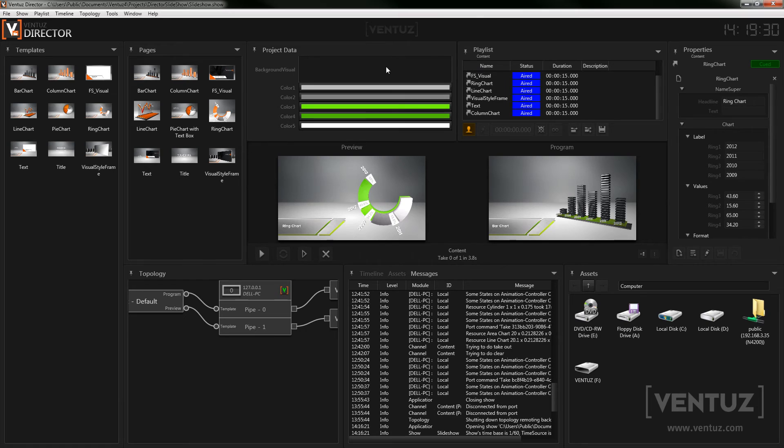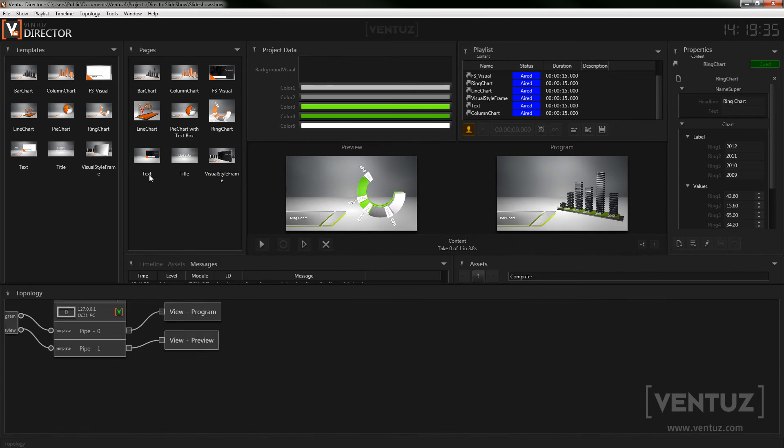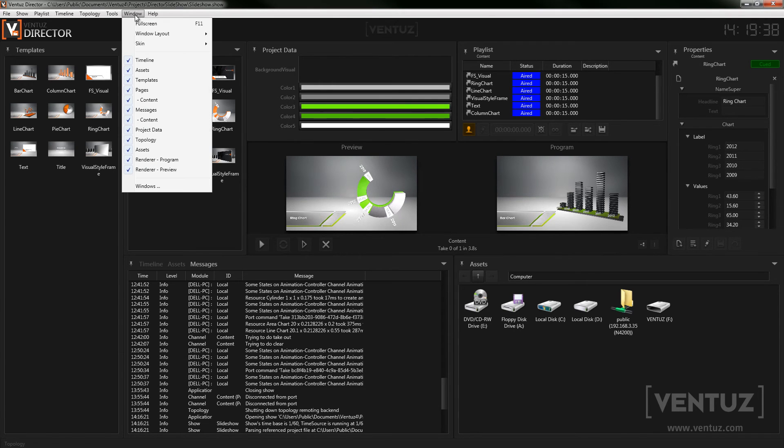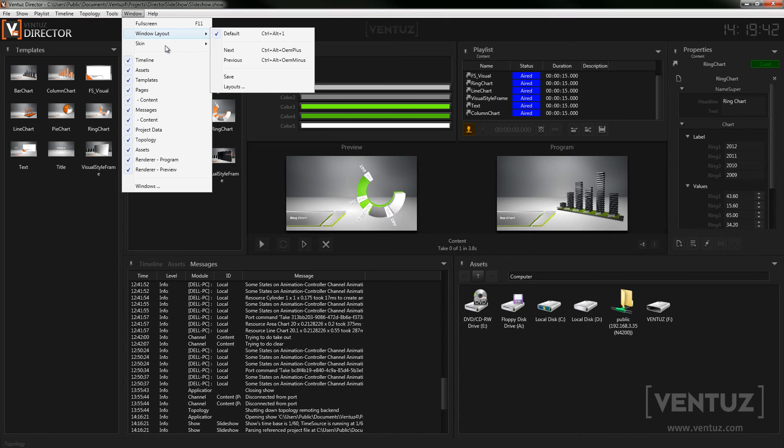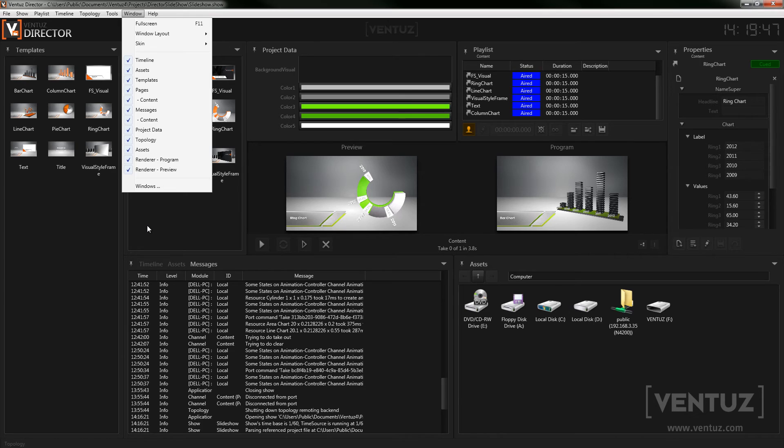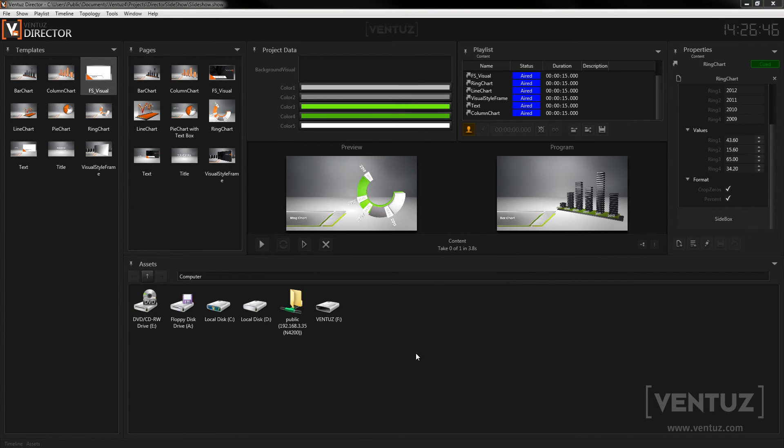If you do not like to work with the default window layout you can change it by undocking, docking, hiding and showing single windows. If you need to show a window you can check it in the window menu. In here you can also create completely new windows, for example for a plugin that you want to use. Lastly you may also save window layouts and reuse them later.